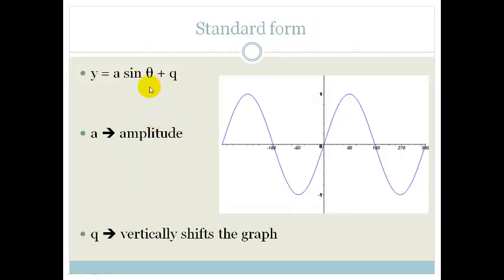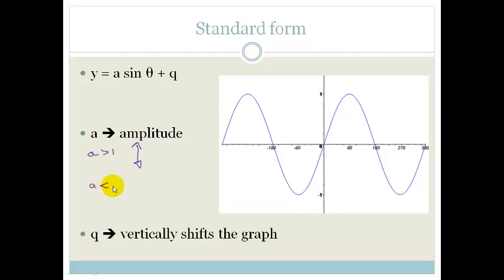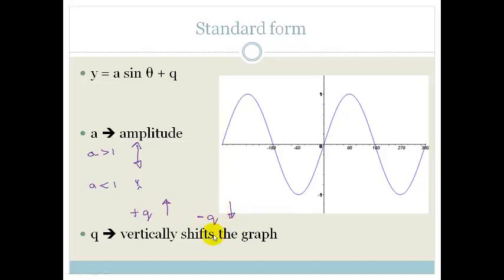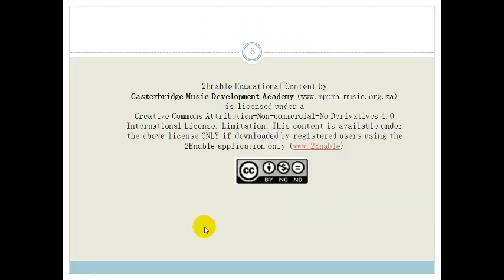The standard form is y equals a times sine theta plus q. The value a affects your amplitude: if a is greater than 1, the graph is bigger; if a is less than 1, the amplitude is smaller. Q shifts the graph vertically — a positive q shifts it up, a negative q shifts it down. That is your revision on the sine graph. In our next lesson we'll speak about moving it left and right and changing the period. Please make sure you understand this before we move on. Have a lovely day.